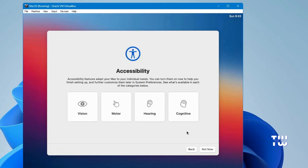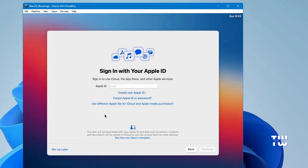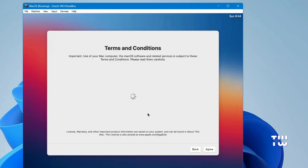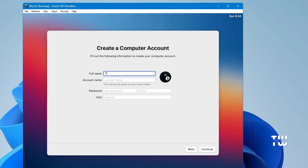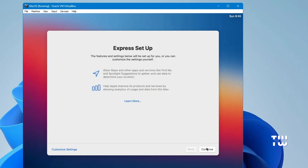Click Continue again. For accessibility, you can select Not Now if you prefer. Choose your preferred option for Migration Assistant, or click Not Now. It will then ask you to sign in with your Apple account — you can skip it for now or sign in if you have one. Agree to the terms and conditions, then enter your full name, account name, and password for your new account.